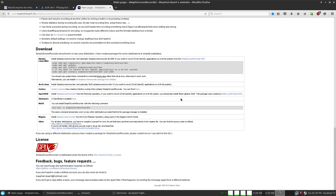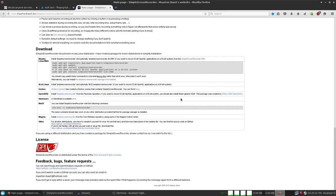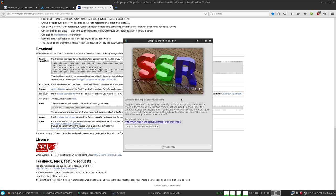Once you've got it installed and all that, you're going to want to open it. And here we are — you get a nice rendered little image here.